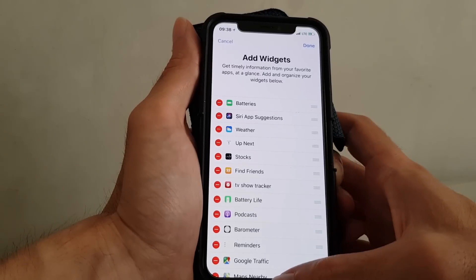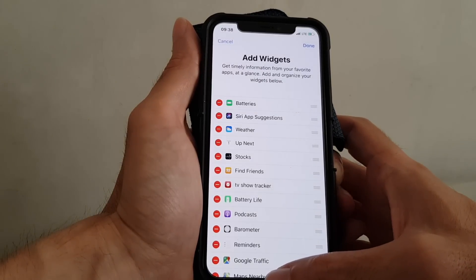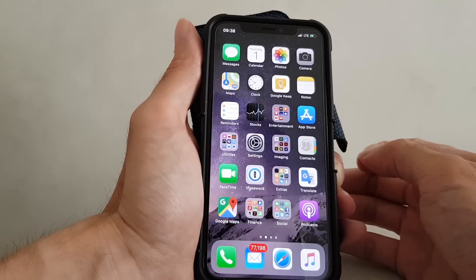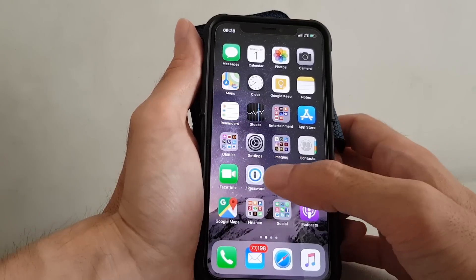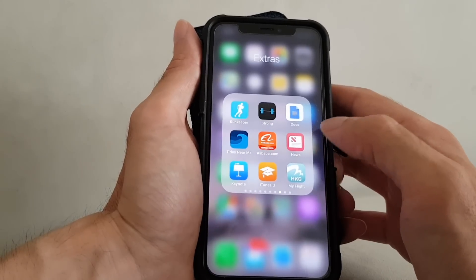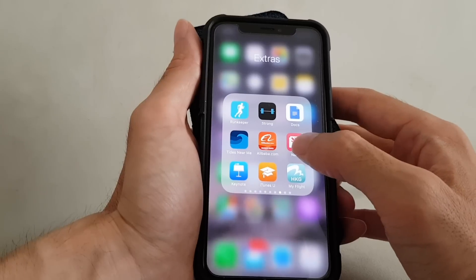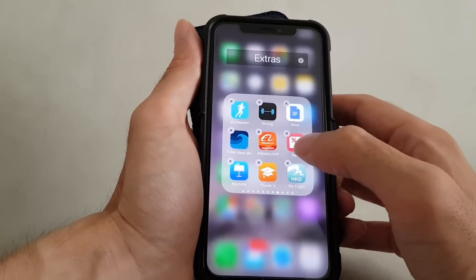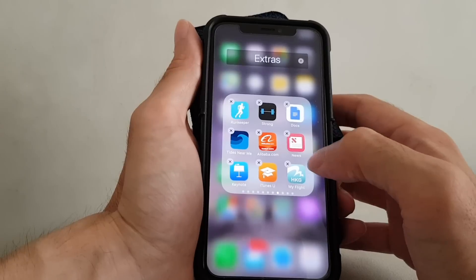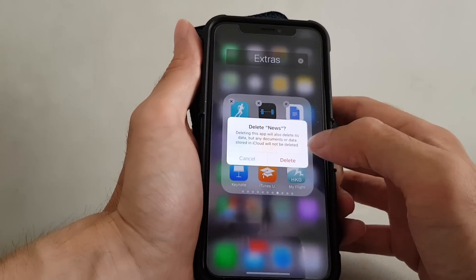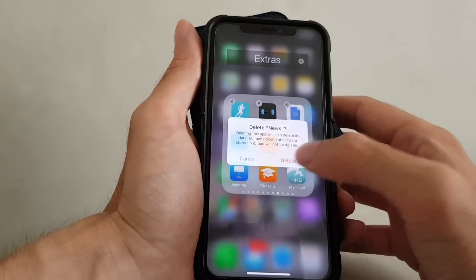Now we have to go back to the main screen and find the news app. Tap and hold until it wiggles, then tap the cross button and press delete.